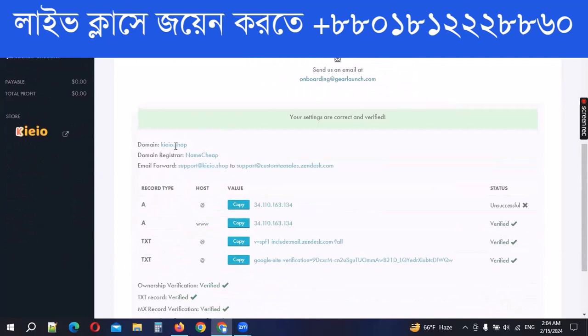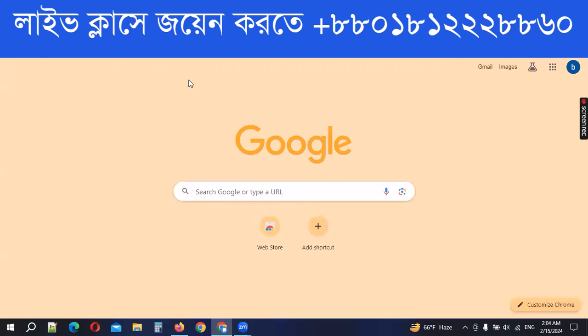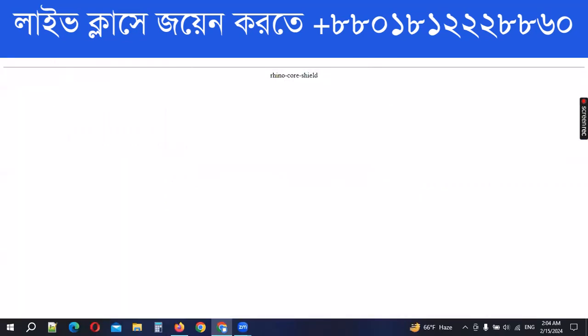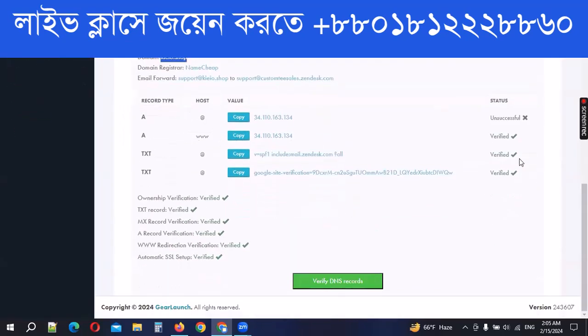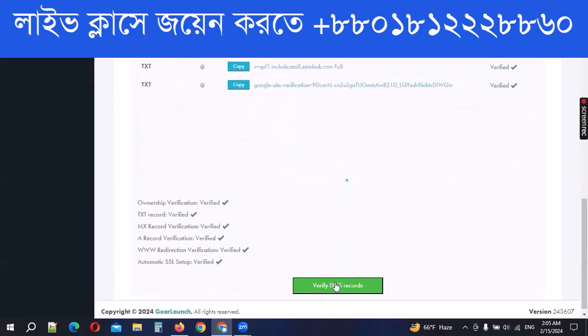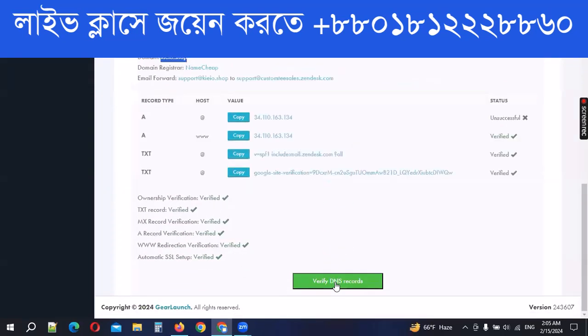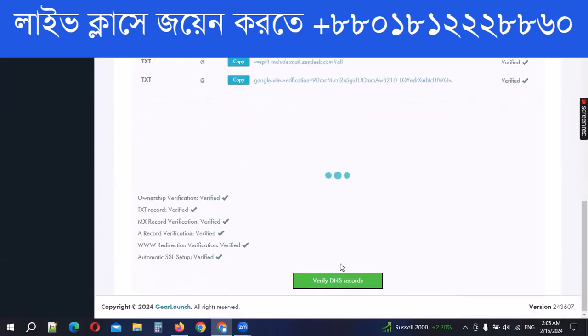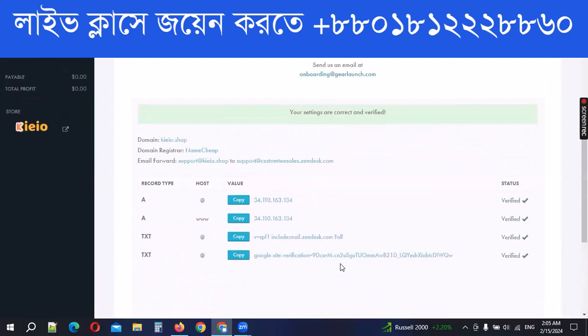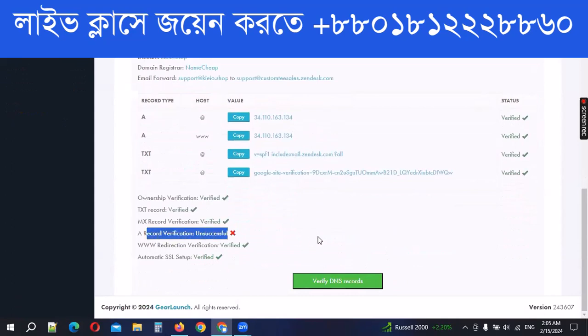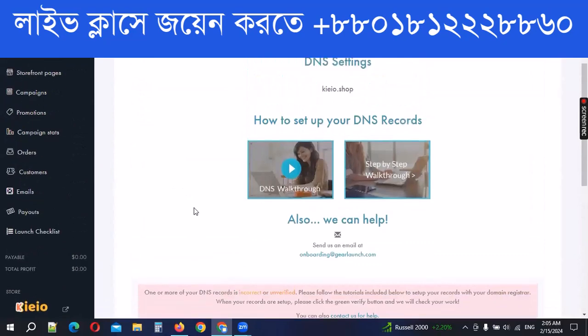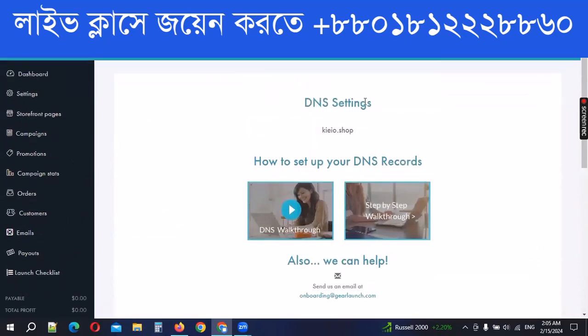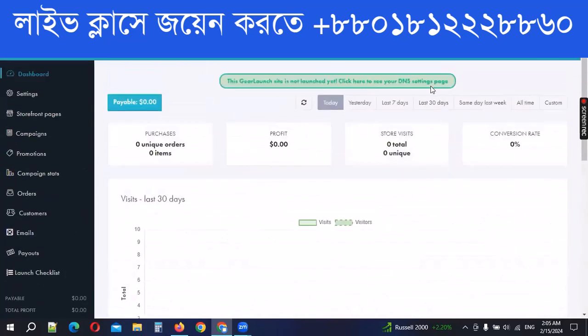Then we can see the domain to search. We can see the domain to search. I hope the domain is now successful. I will show you the same thing.